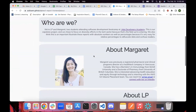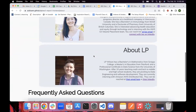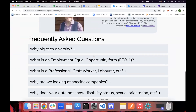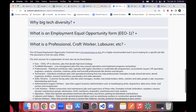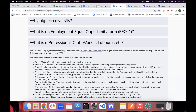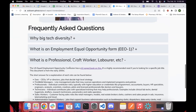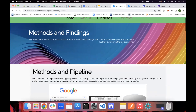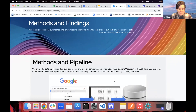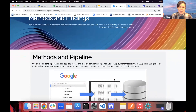We also have an About page that explains our project and who we are, and it includes frequently asked questions — the most common of which is actually 'what is a professional?' You can go to our site and find out.